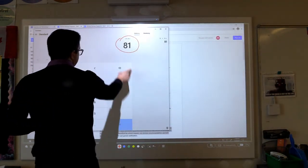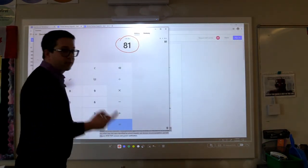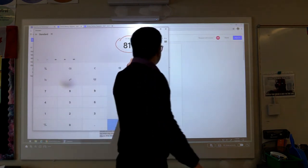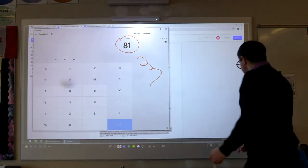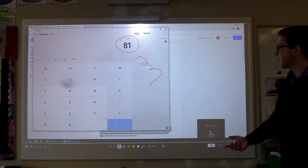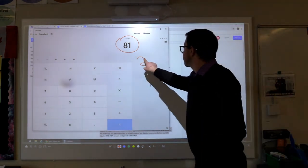If I turn off touch, I'm not able to interact in any way with the board using my finger — I can only interact with the pen. When I turn touch mode back on, I can then once again interact with the board.